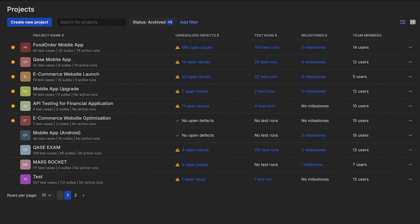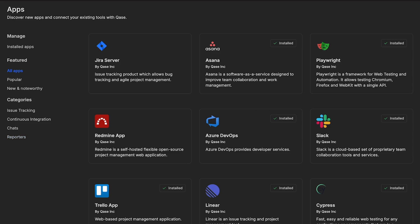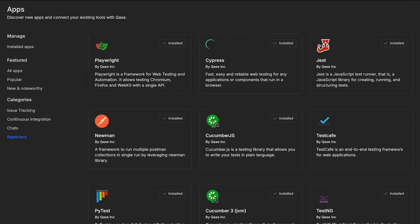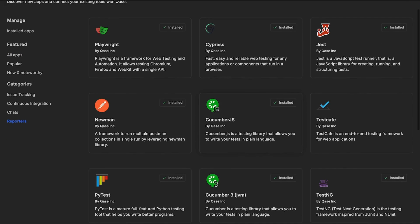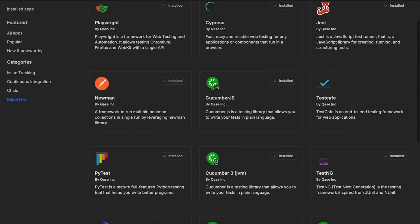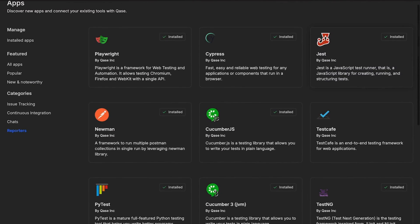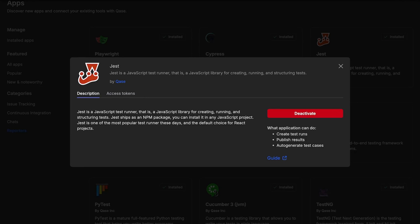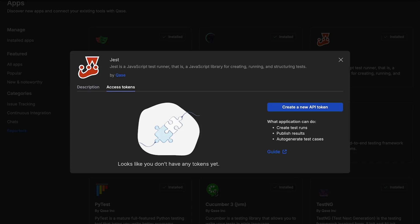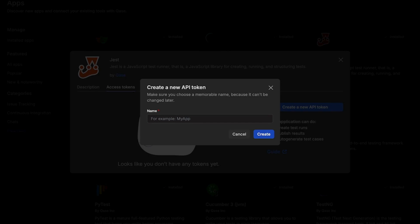Another way you can access the GitHub repository page is by going to the Apps section, clicking on Reporters and selecting the API reporter of your choice. Click to install and then switch to Access Tokens and generate an API token that the API reporter app will be using.